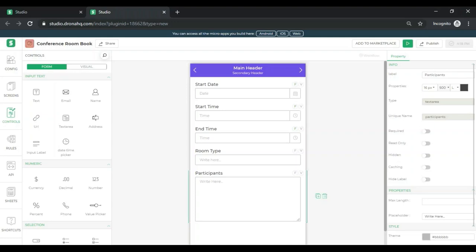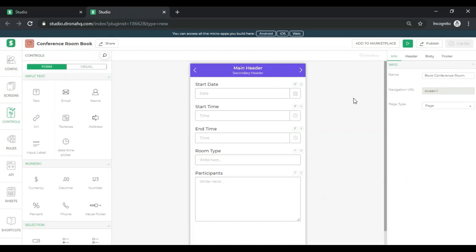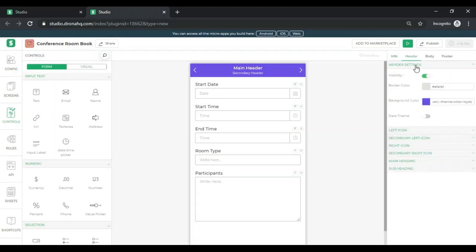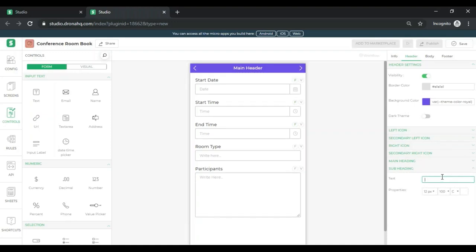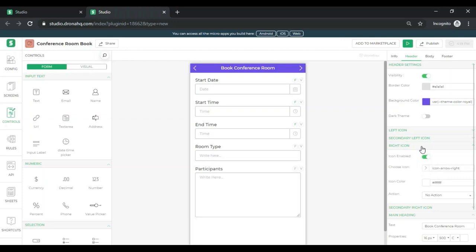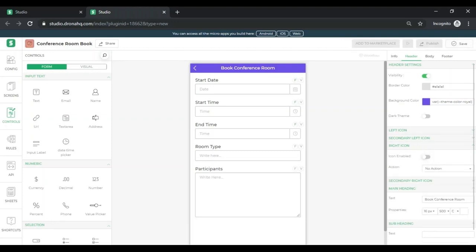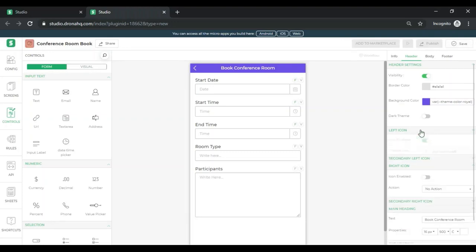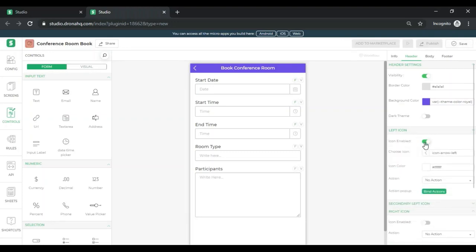One last thing that I will change in this app is the name that you see over here that says main header. I want to change that so I will just click over here or I can click on any empty space right here also. And I will be presented with these options. I'm going to click on header. Over here I can see subheading and main heading. I'm going to remove the subheading for now. And the main header will say book conference room. I can also remove the icon. So right now I don't need them. I'll just disable them. Same for the left icon.